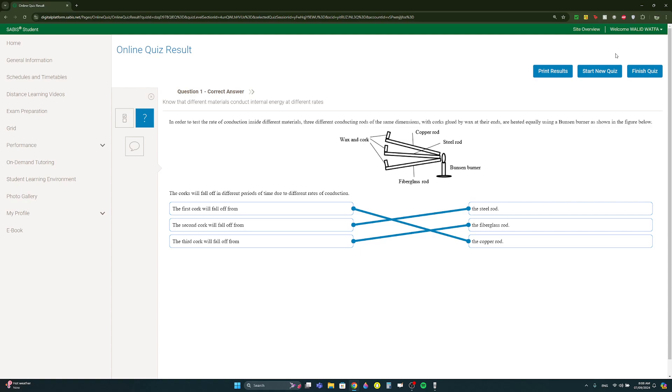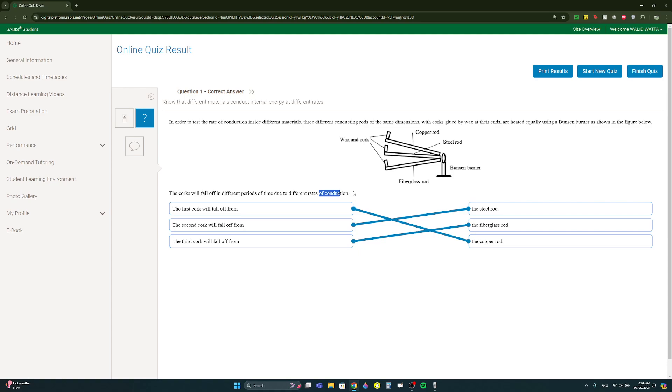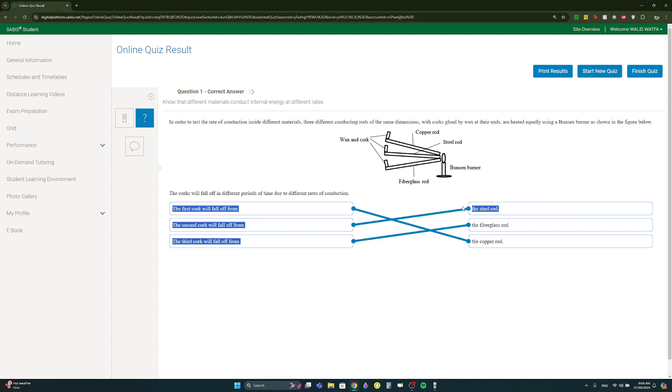1.1 to 1.7 just skip to the part for 1.5 to 1.7 and watch anyway. Here we have three metals, an anson burner, there's a wax and a cork. The corks will fall off in different periods of time because of conduction. Which one will fall first? The one that's the best conductor. The one that will fall last will fall from the one that's the worst conductor. So the first cork will fall off from the copper rod because copper is the best, then the second one is steel, and the worst one is fiberglass.